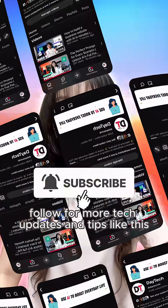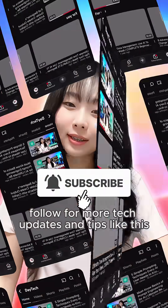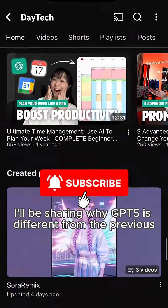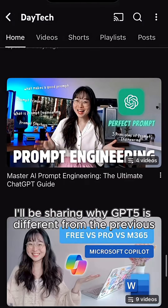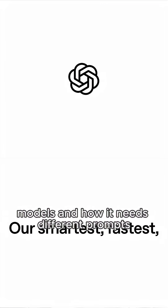Follow for more tech updates and tips like this. Next up, I'll be sharing why GPT-5 is different from the previous models and how it needs different prompts.